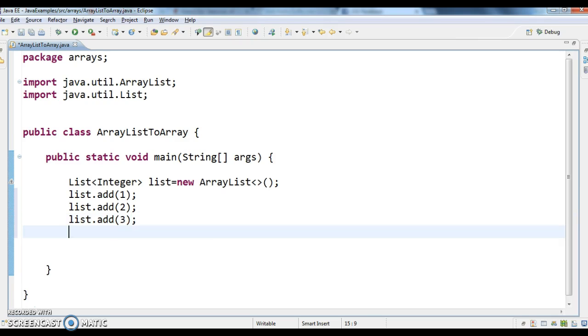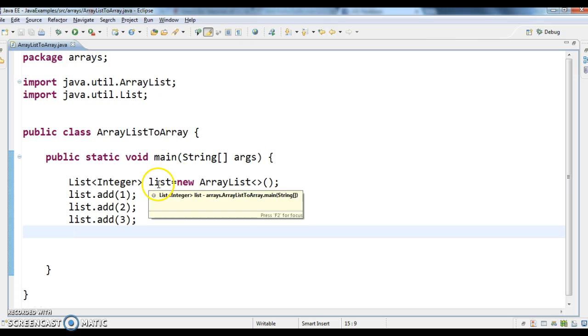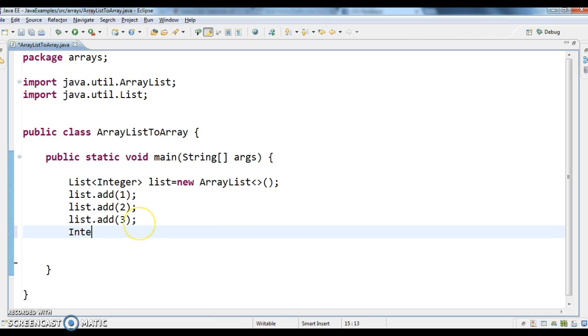Now what I need to do is convert this list into an array. So first, what I will be doing is, since this is an integer list, I am creating an integer array.